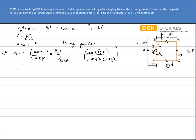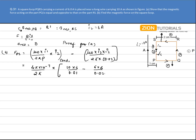Substituting the values: μ₀ = 4π × 10⁻⁷, I1 = 10A, I2 = 6A. Force on PS = (4π × 10⁻⁷ / 2π) × [10 × 6 / 0.01 − 6 × 6 / 0.02]. Solving this equation, the force on PS comes out to be 8.4 × 10⁻⁴ N, and the direction is towards the right.